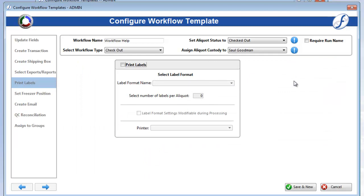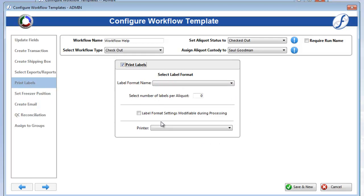The Print Labels page is where you can select a label format to print for each aliquot in the workflow after it is processed. Check on Print Labels to activate the fields like usual. If you want users to be able to modify these fields when processing the workflow, check on Label Format Settings Modifiable.